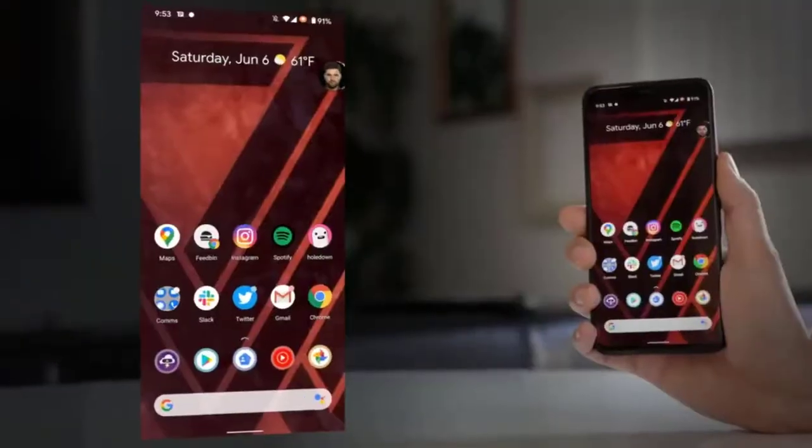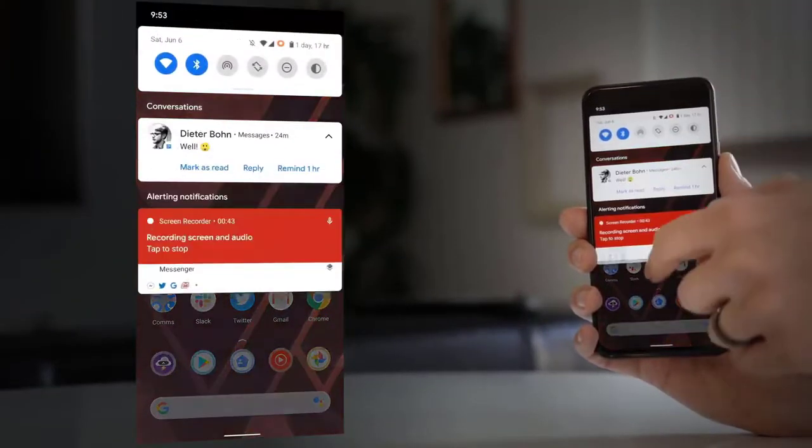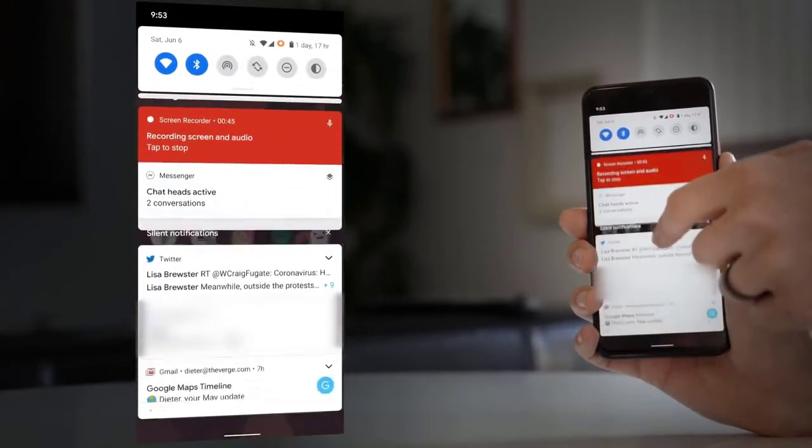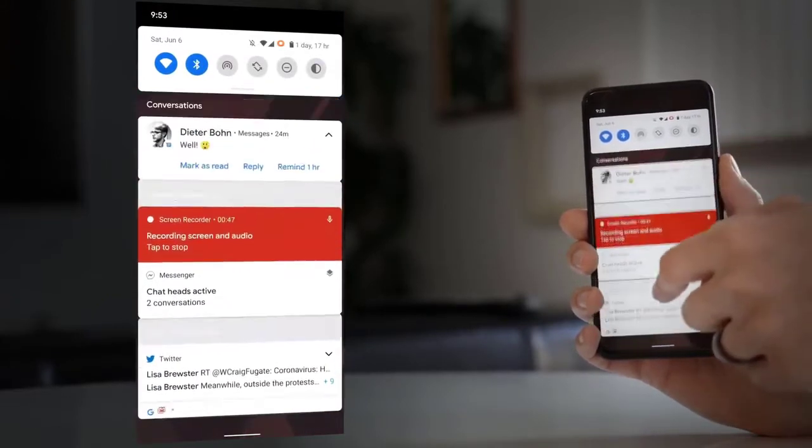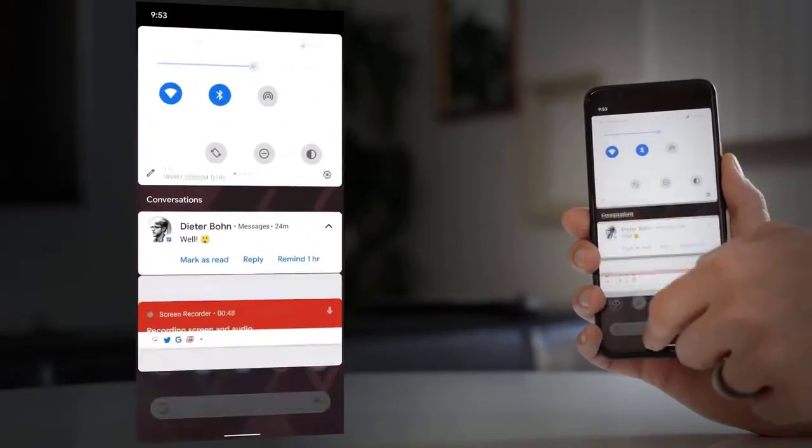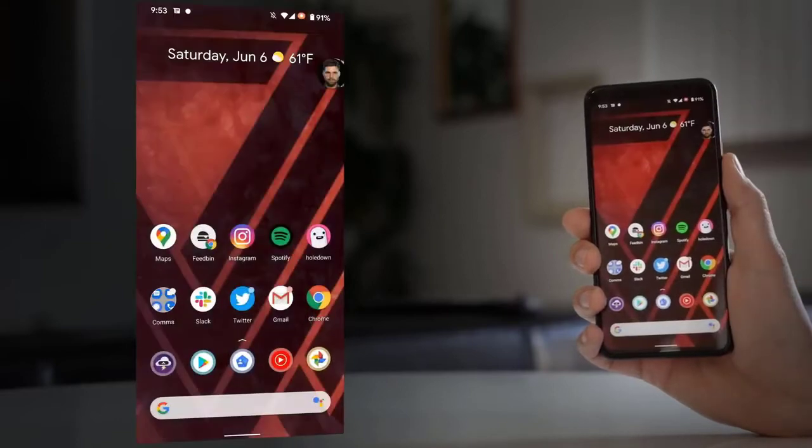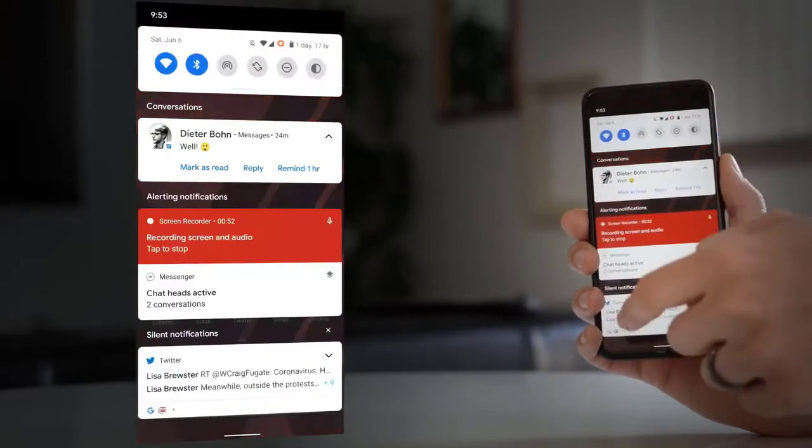Notifications went from a way for you to see your text messages into this nightmare catch-all of everything: news and media controls and thirsty apps trying to get you to re-engage with their content, and alerts that apps are using your background location. It's just a lot.